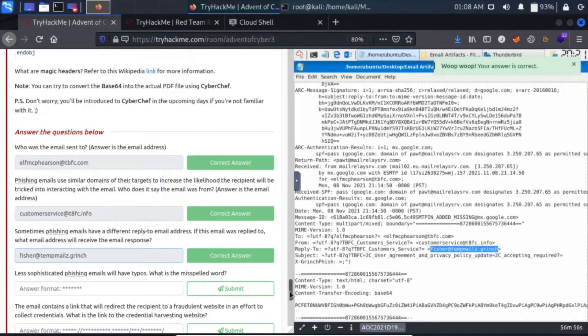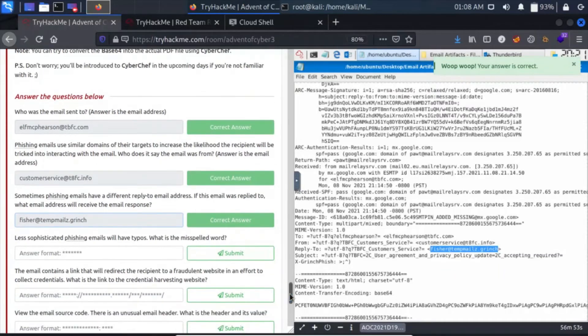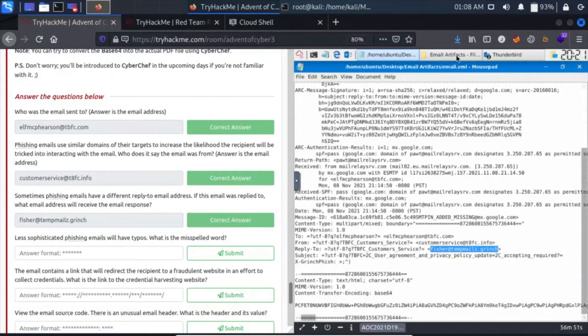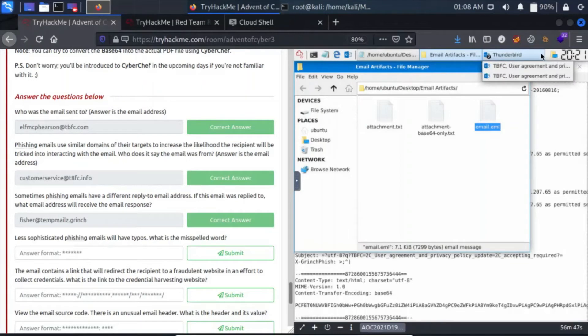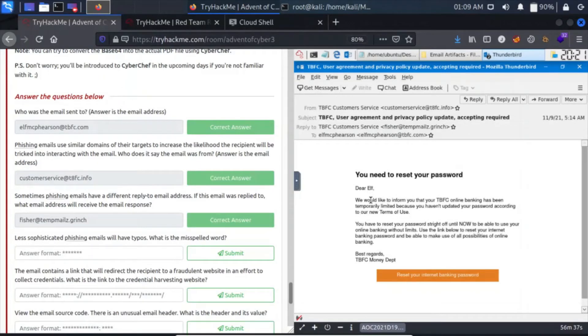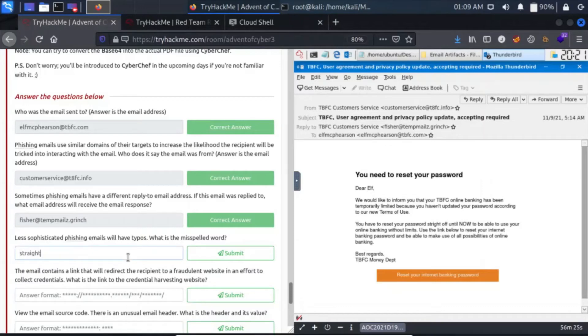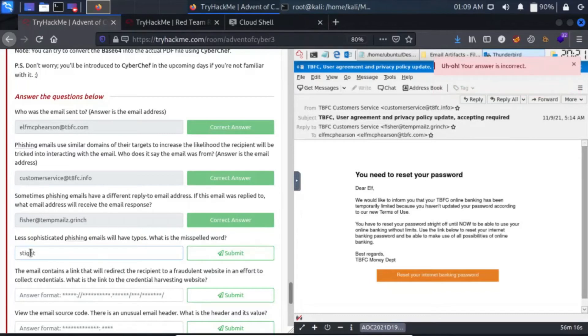If the email was replied to, what email address will receive the email response? Less sophisticated phishing emails will have typos. What is the misspelled word? Here is our email: Dear Elf, we would like to inform you that your online banking has been temporarily limited because you haven't updated your password according to our new terms of use. You have to reset your password straight away. The straight spelling is wrong here, so this is 'stright'.